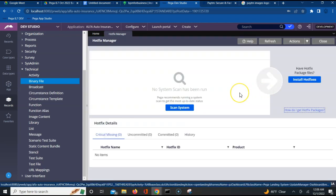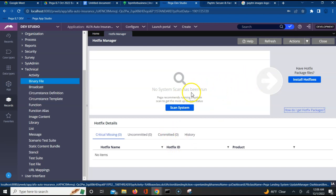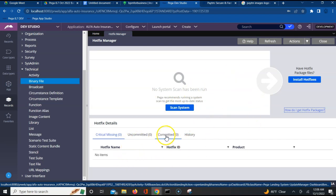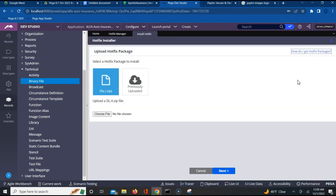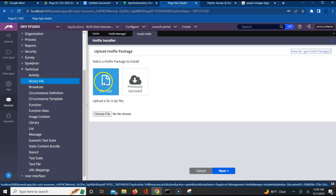Once you click on hotfix manager you will see if there are any existing hotfixes. You can use this wizard to see if there are any existing hotfixes which have been committed, uncommitted, whatever it is. Now I don't see any of the hotfixes, I want to install my hotfix. I have the DL item downloaded in my system, I'll just have to click on install hotfix and then upload that file.